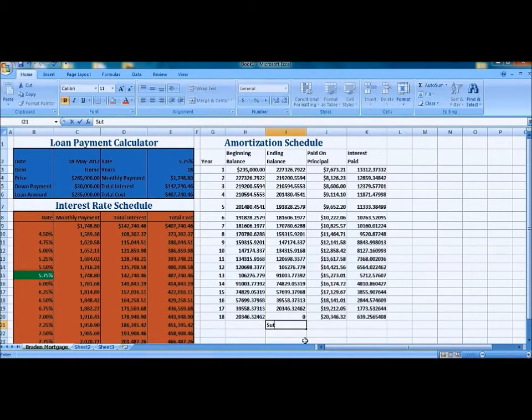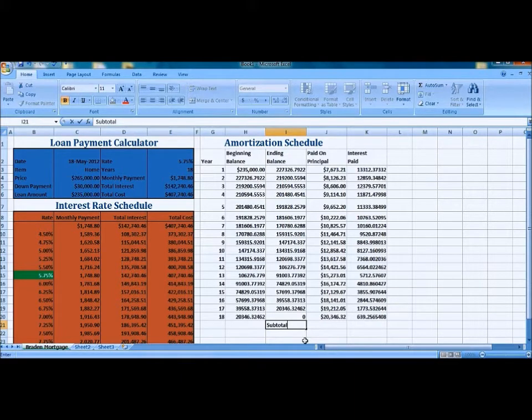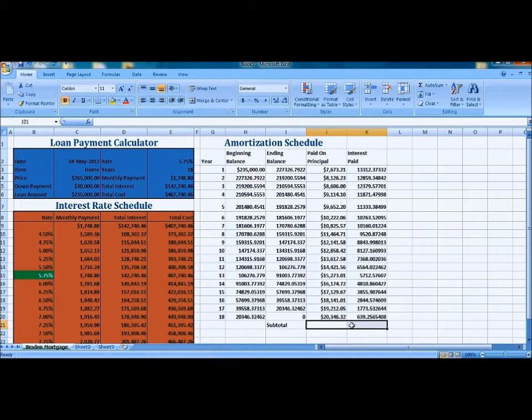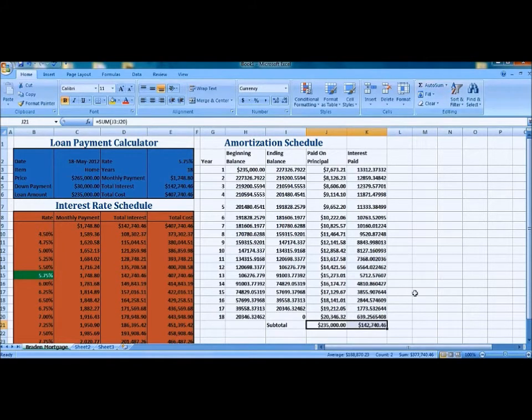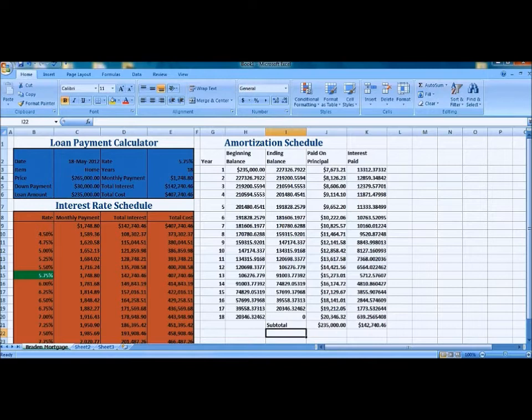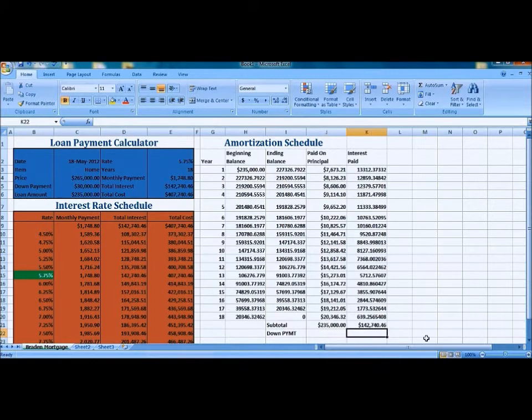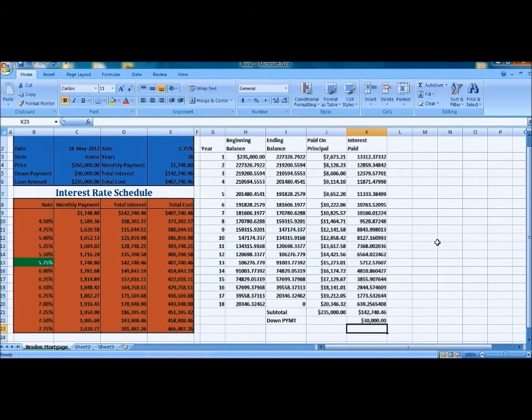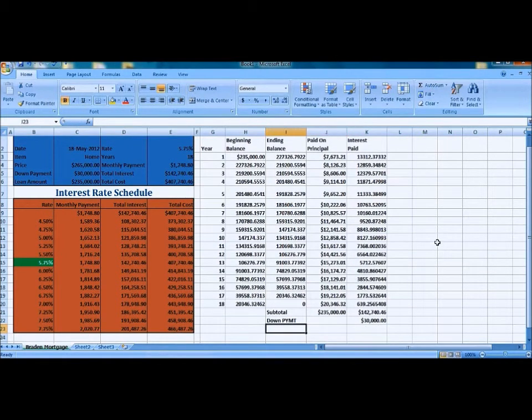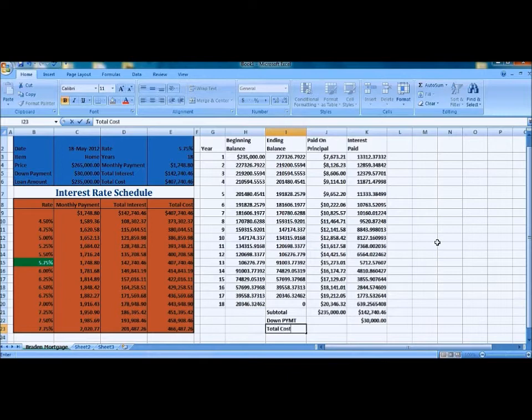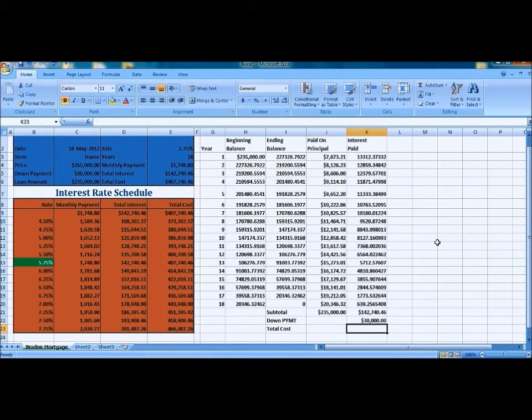And then we're going to add our subtotal there. And press our autosum button to add those values. We're going to add our down payment and add our little formula there. And then we're going to have our total cost, and that will be the combination of them both.